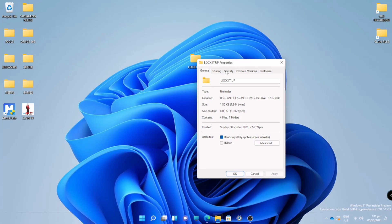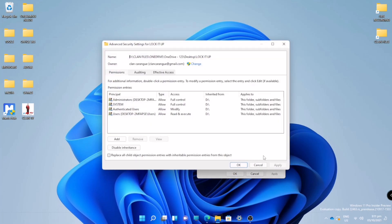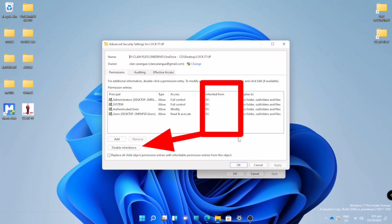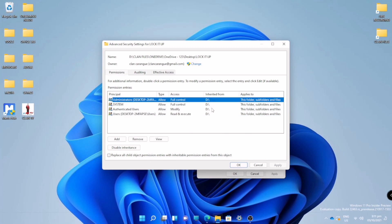Then we will go to Security. Here in Security, we will go to Advanced. Now you can see there is 'Inherited from'. I will change this inherited from, or delete this root, so we will select all of this.